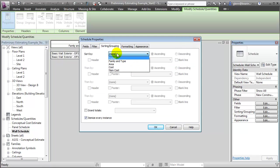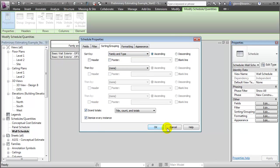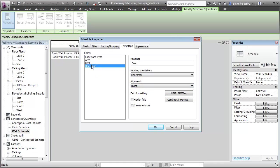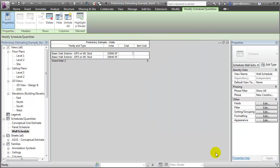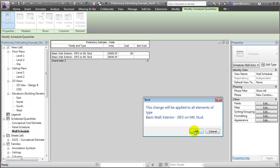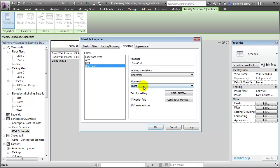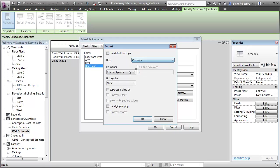Let's go ahead and sort this by the wall types and add a grand total. We can format these fields to make them right-aligned and also add a total so we can tabulate the total cost. We're now ready to start entering cost data. If we know that the cost of the EIFS system is approximately $60 a square foot, we can enter that value — it's going to warn us that it will change this type parameter for all instances that use this wall type. We'll say OK, and it computes an item cost for each of those wall elements. We'll format the costs with a currency format, show the dollar sign, and put in commas for grouping.